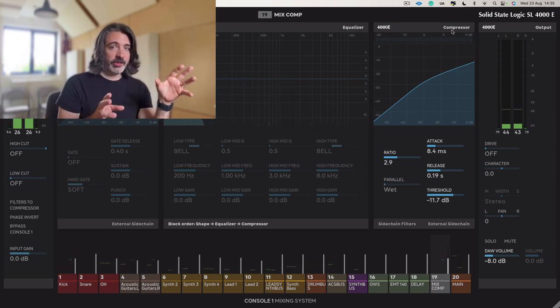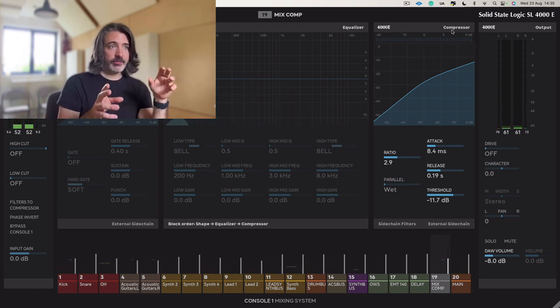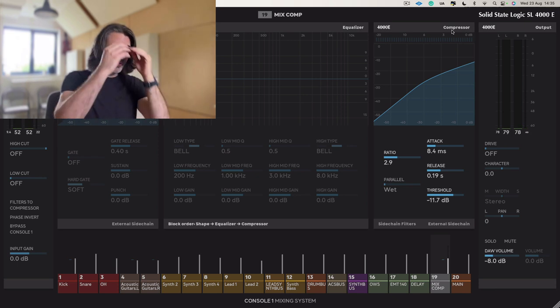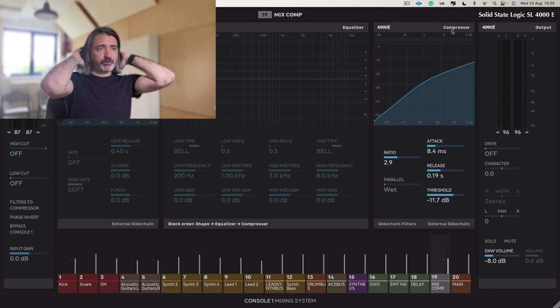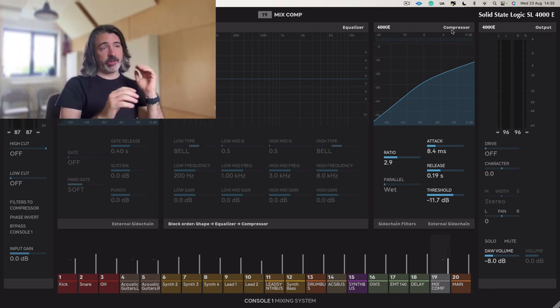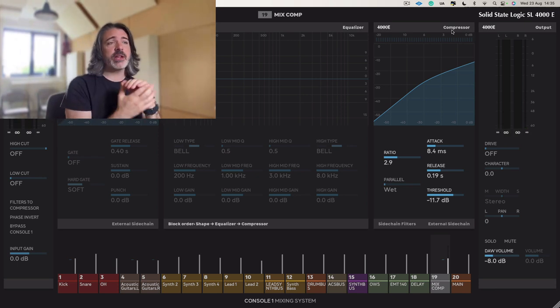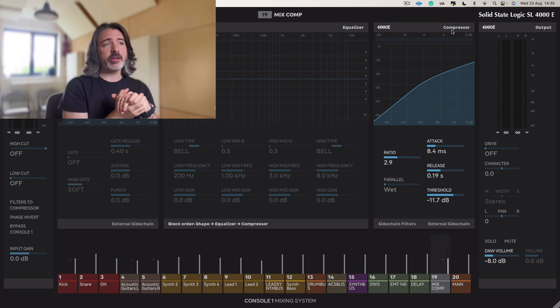So it's tons. And actually often with mix bus compression, parallel mix bus compression, you'll actually go even more than that.